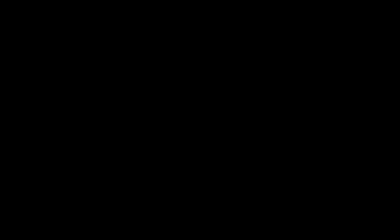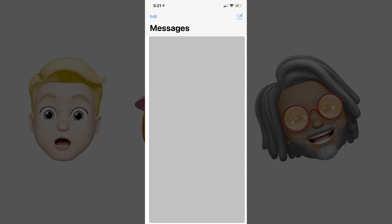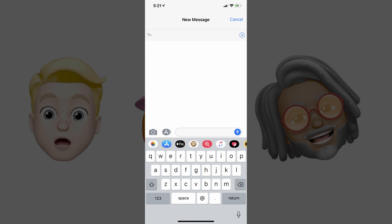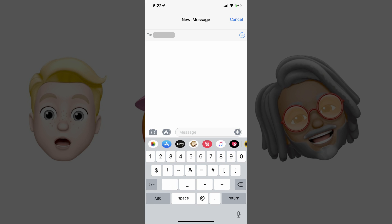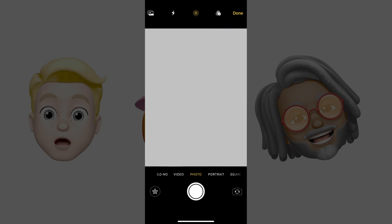Now let's walk through how to record and send a video with a Memoji on either your body or someone else's body. Step 1: Tap to launch the Messages app. Your Messages home screen opens. Step 2: Tap New Message in the upper right corner of the screen. The New Message window appears. Step 3: In the To field, enter the information associated with the person you want to send a Memoji to. Step 4: Tap the Camera icon to the left of the field where you enter your message. The Camera app opens.